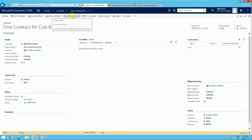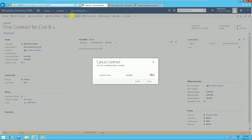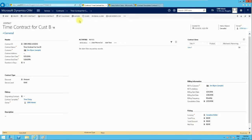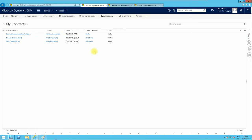We can also cancel the contract. Click on cancel — you can set a cancellation date in the future or cancel it right away. The status is now cancelled.